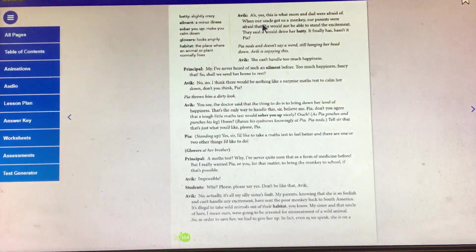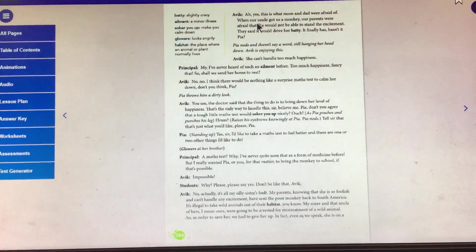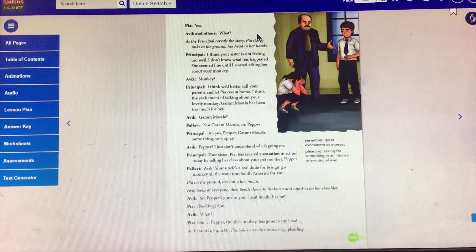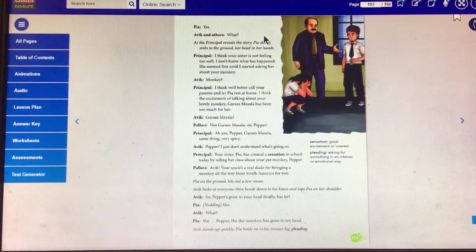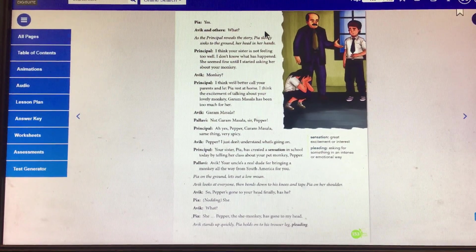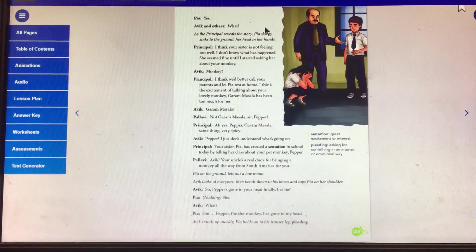Okay, students, let's stop here. Wait for the next class, students. There we will continue the rest portion. Till then, students, Namashiva.